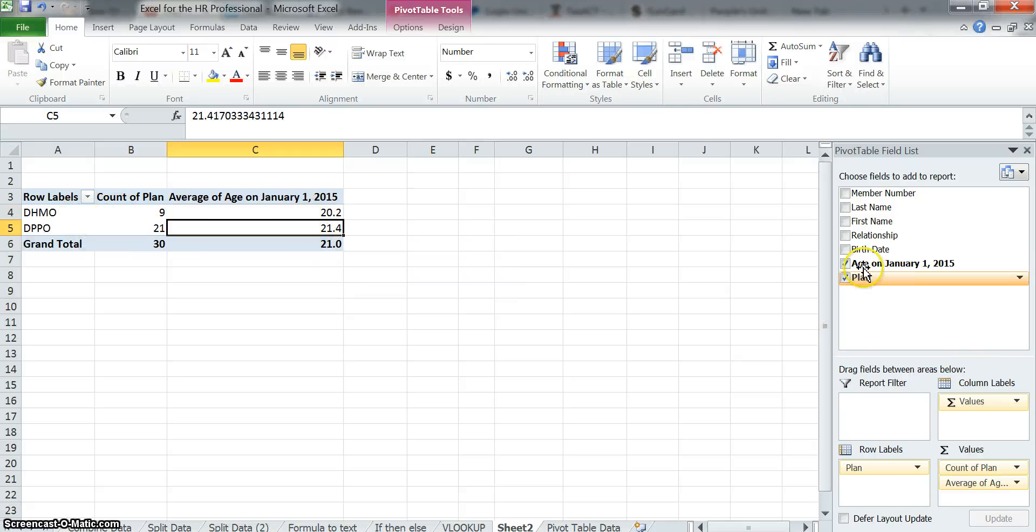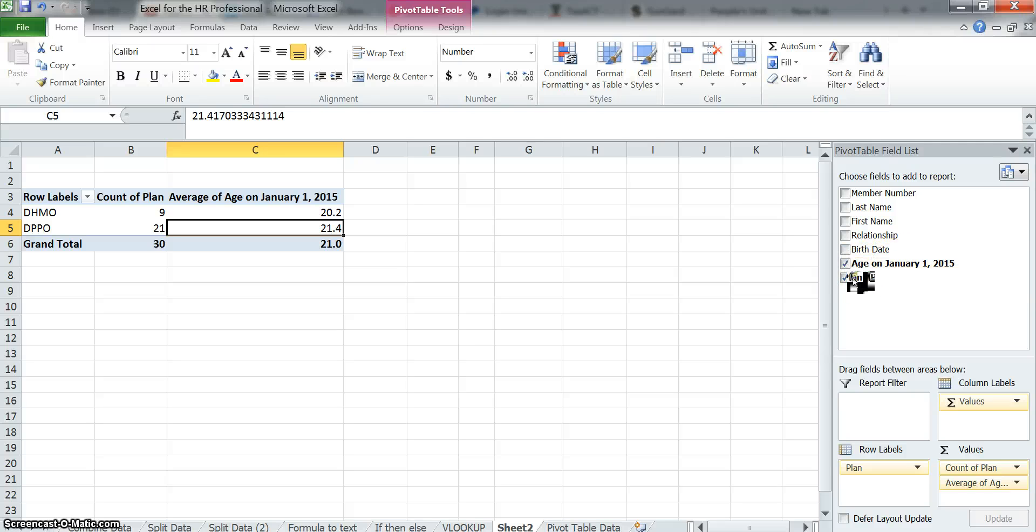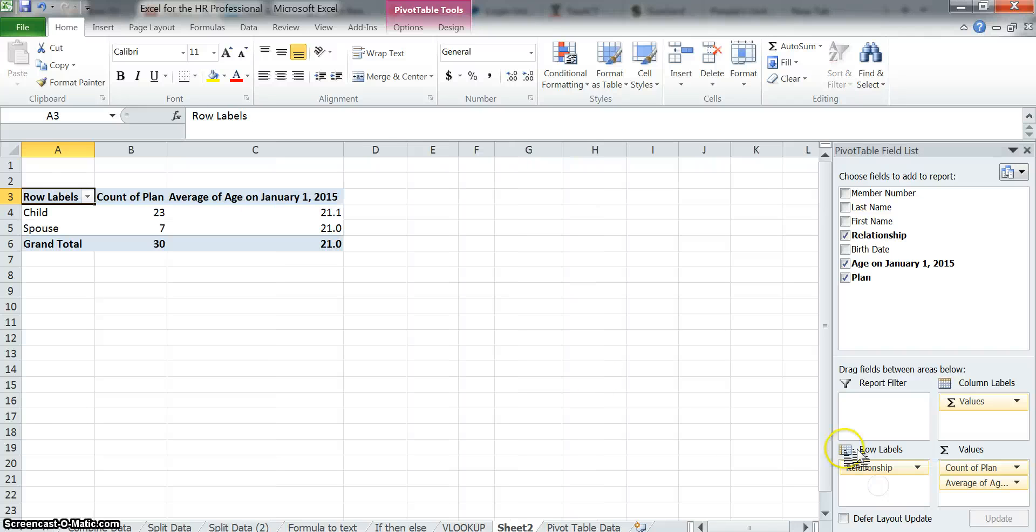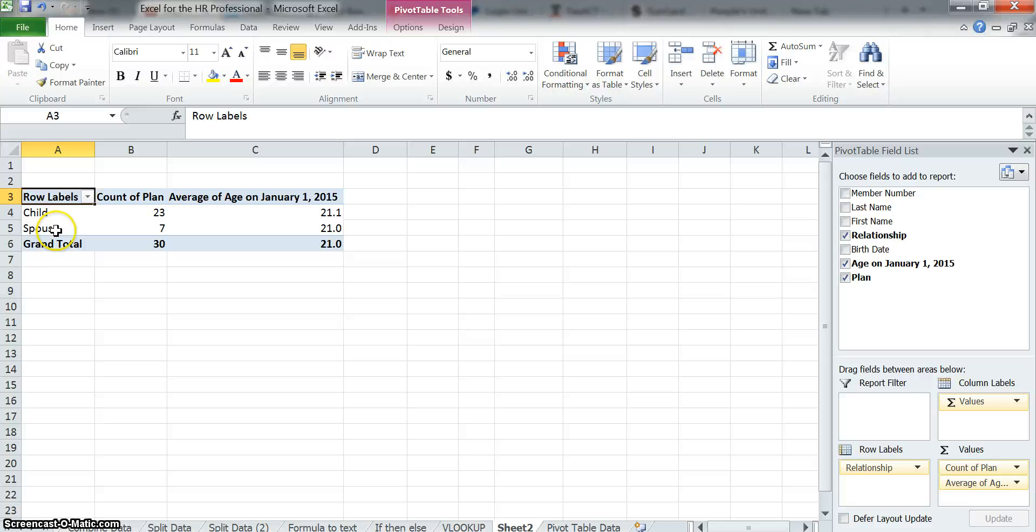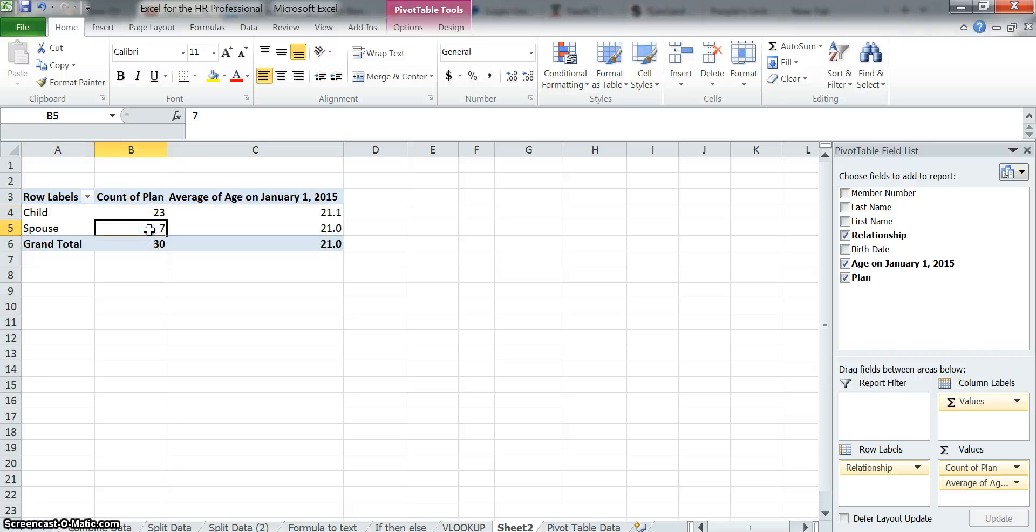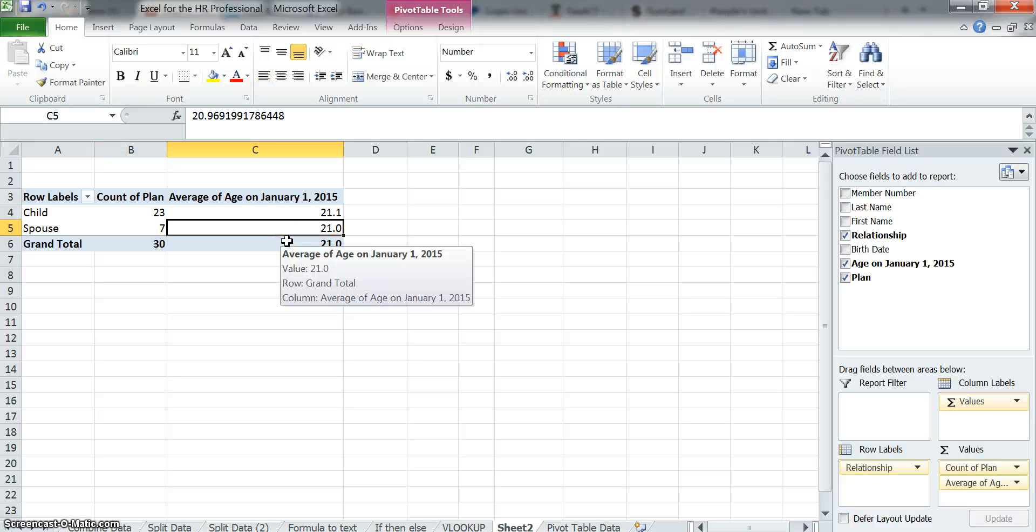Let's get rid of the plan on the left side. Let's bring in relationship. It keeps the calculations. See, it didn't remove the calculations even though I removed the row label. And now you can see there are children and the average age is 21. And there are seven spouses and the average age is also 21. That seems weird. And actually it's weird because I did something on purpose that I want to show you.